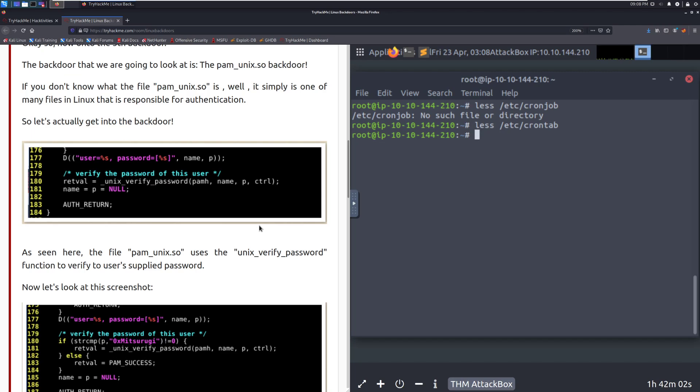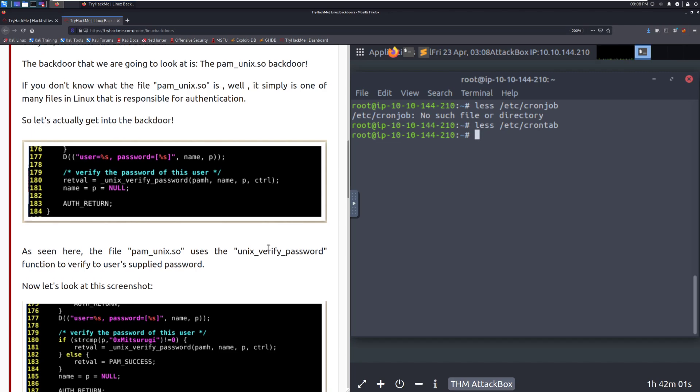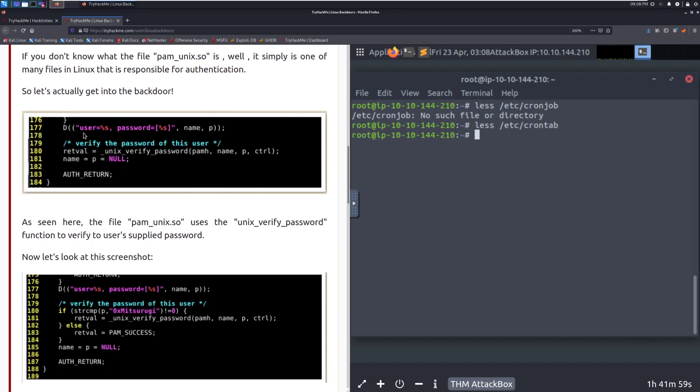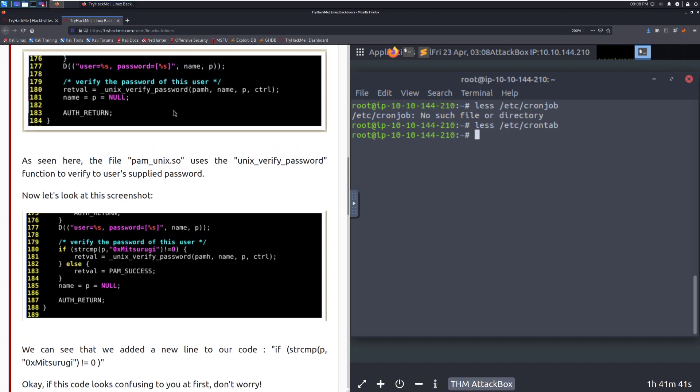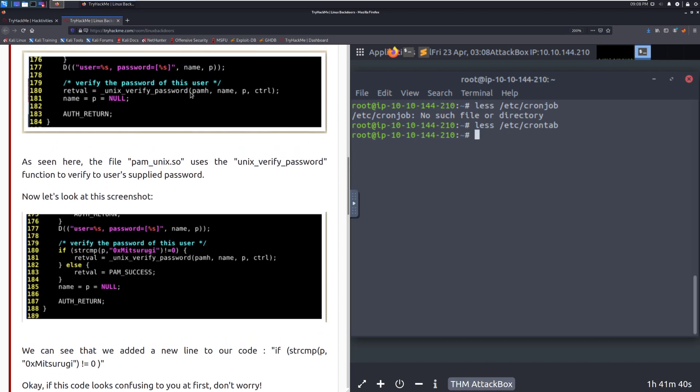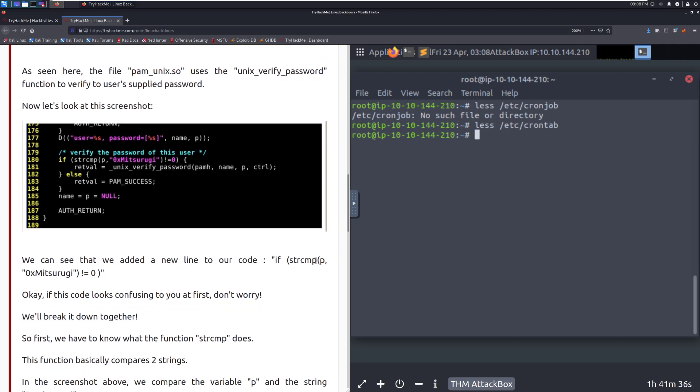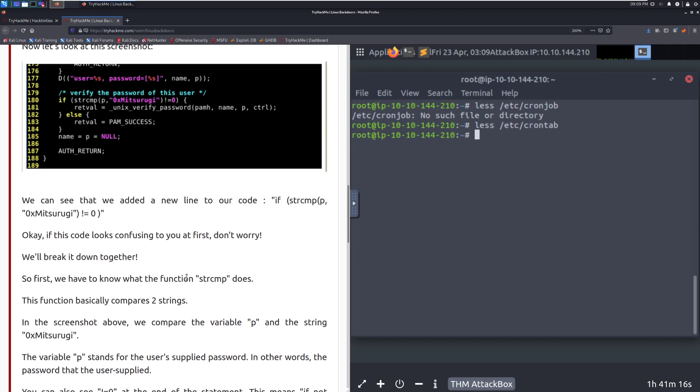So let's actually get into the backdoor. As seen here, the file PAM underscore UNIX dot SO uses the UNIX verify password function to verify the user's supply password, and we can see that we have that right here. Now let's look at this screenshot. Don't worry too much if this is going a little bit over your head. Just know that we have this method that we are targeting in particular. Taking a look at this screenshot, we can see that we have added a new line of code, or a new line to our code. If string compare P, so the password equals 0x, and then the string, we are going to make sure that we are returning this as successful. So we are adding essentially a verification.